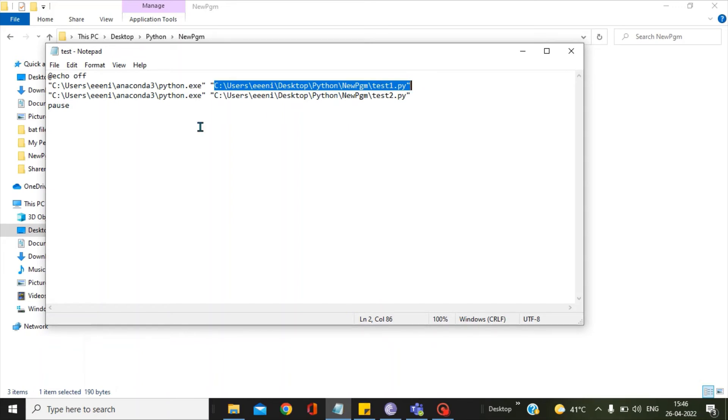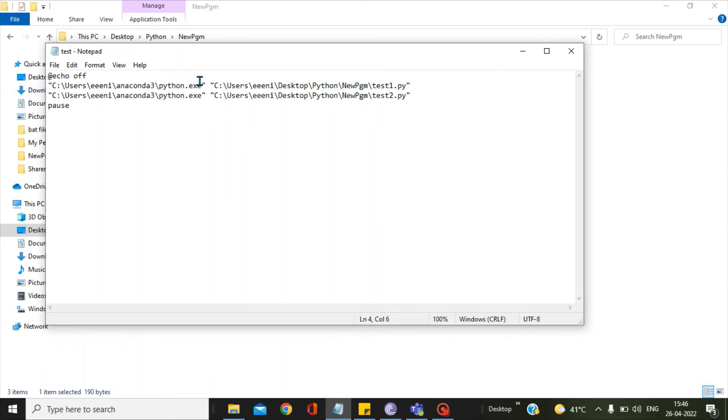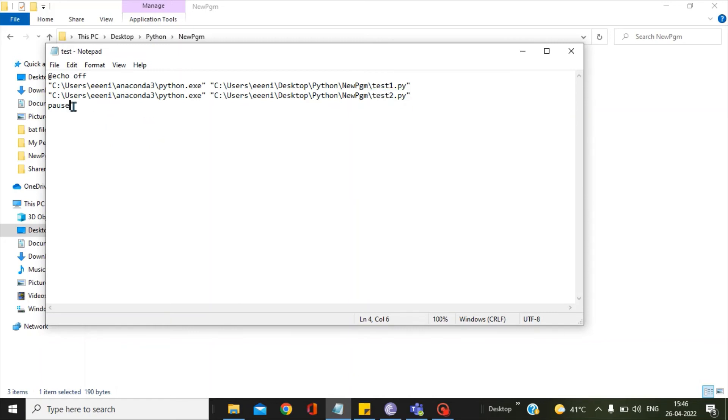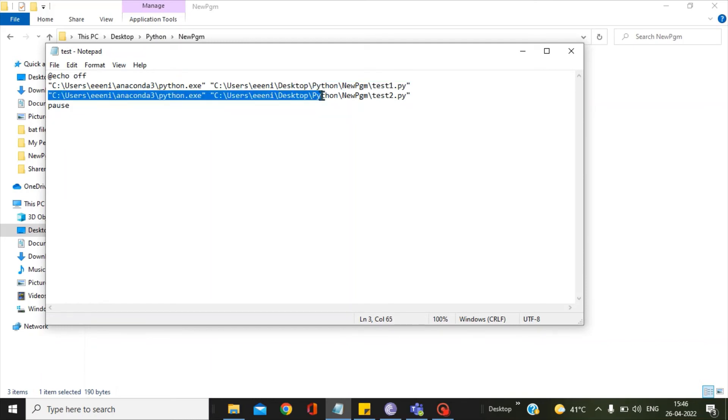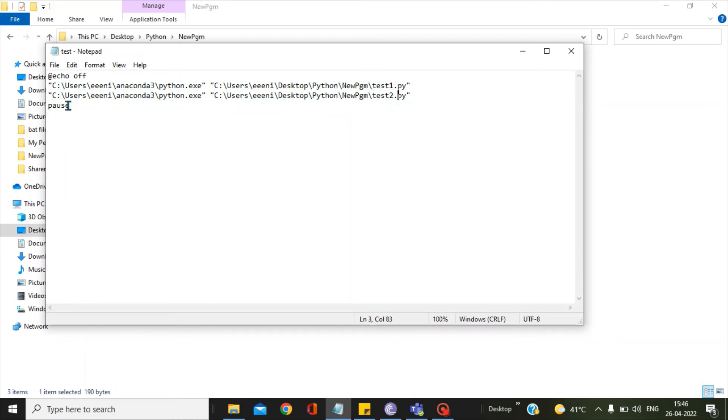And don't forget to use double quotes while you are writing the bat file. Similarly for test2 Python script, I have just repeated the above line and changed test1 to test2. We have the entries for test1 and test2 in the bat file.